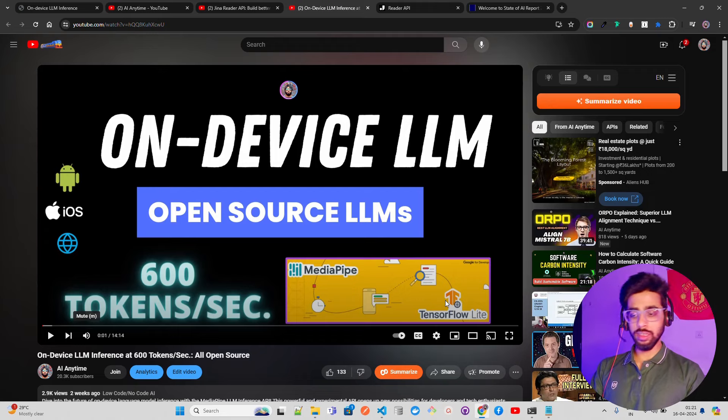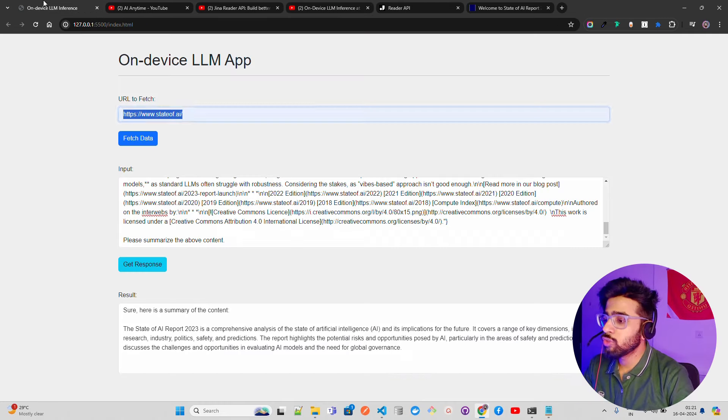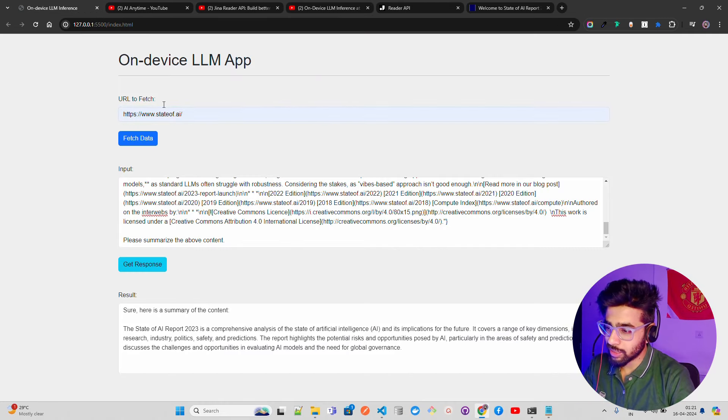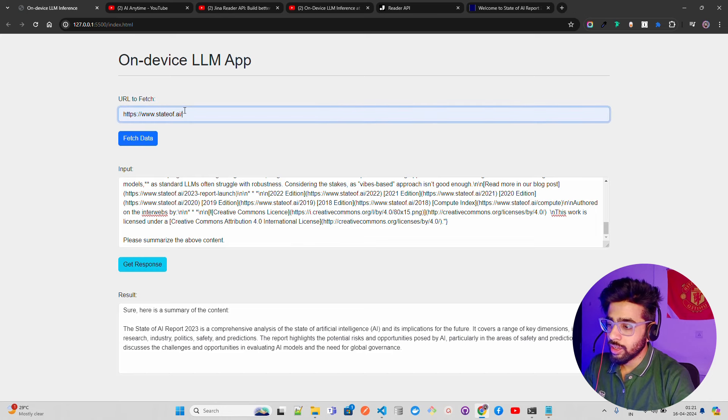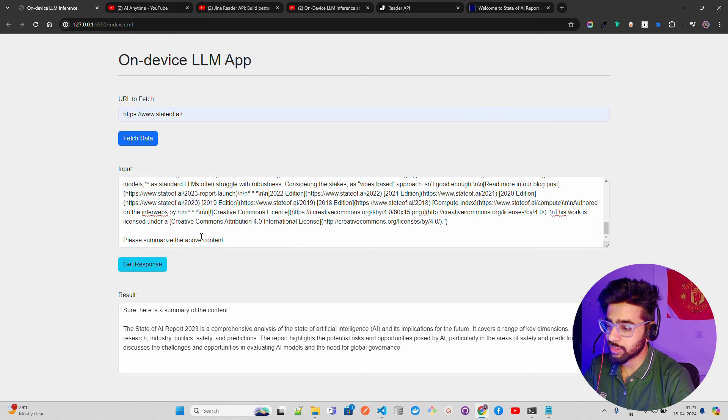MediaPipe is a Google product. They recently came up with TensorFlow Lite support for different LLMs like Gemma models or Falcon models. This is what I have developed - you can see it says 'URL to fetch'. I clicked on state of AI.